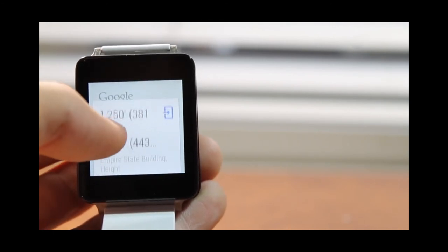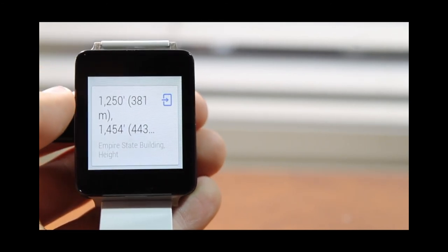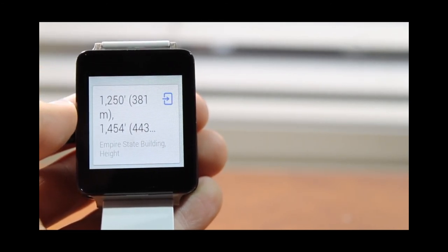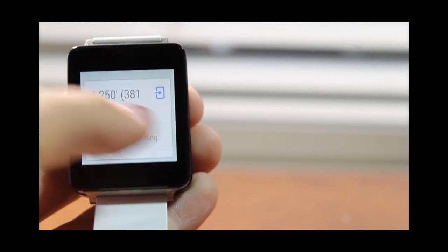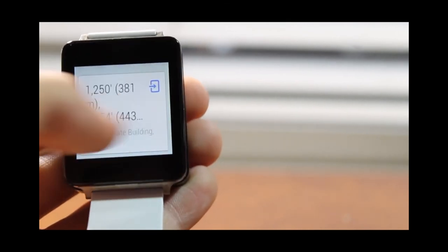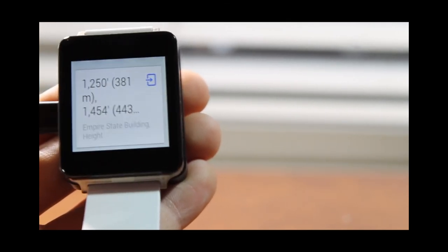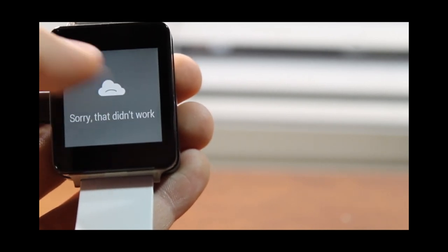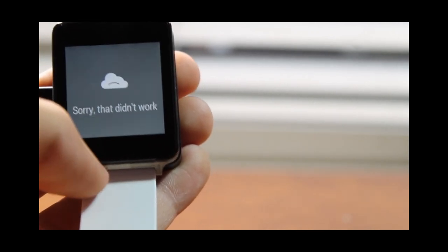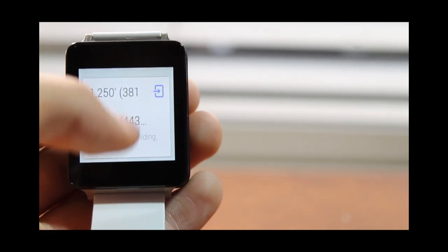1,250 feet or 381 meters. It also gives you all the information that just comes off of your phone. So if you are out there without Wi-Fi, this will use your phone's data. However, that will be very rarely, won't use that much.